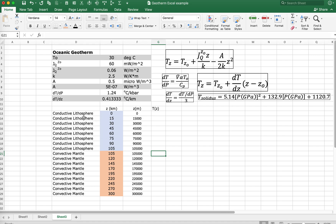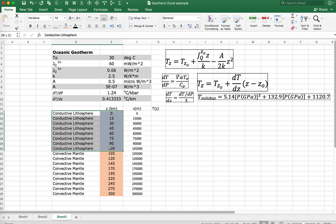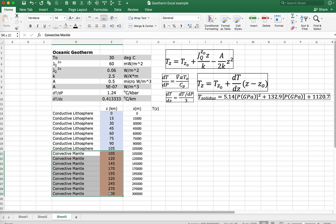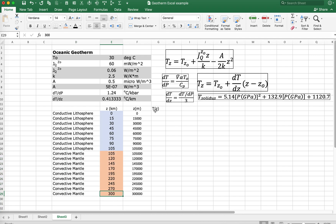For the sake of example, we're going to let the conductive lithosphere vary from 0 to 105 kilometers. Below that thermo-lithosphere, we'll have the convective mantle going from 105 kilometers to 300 kilometers. Let's calculate the temperature here.